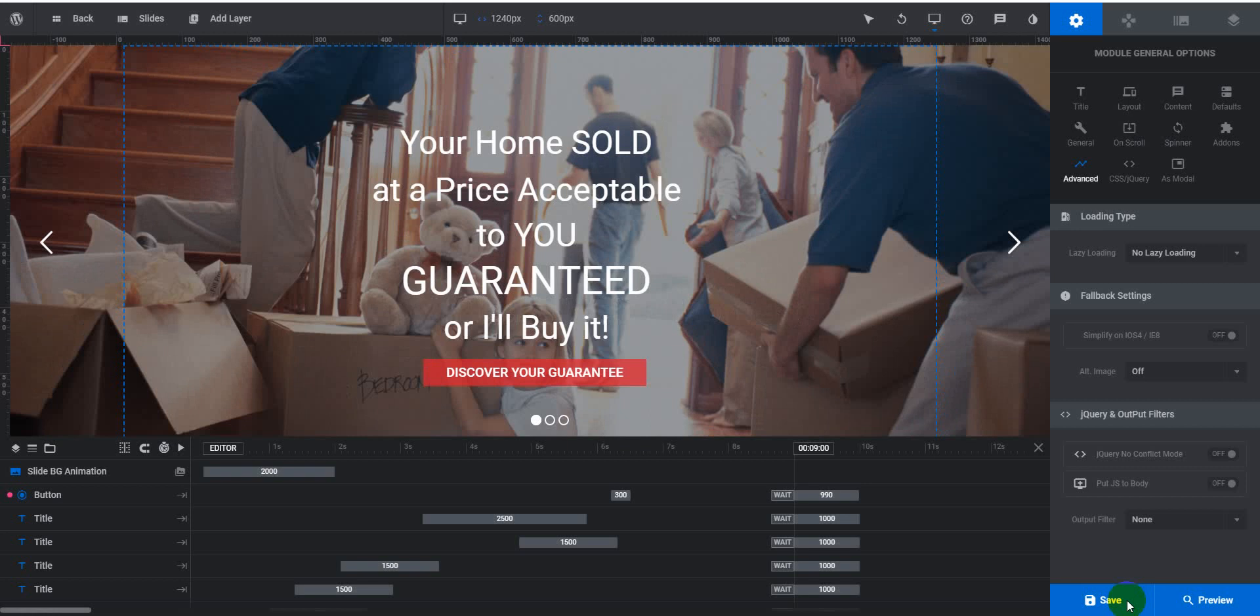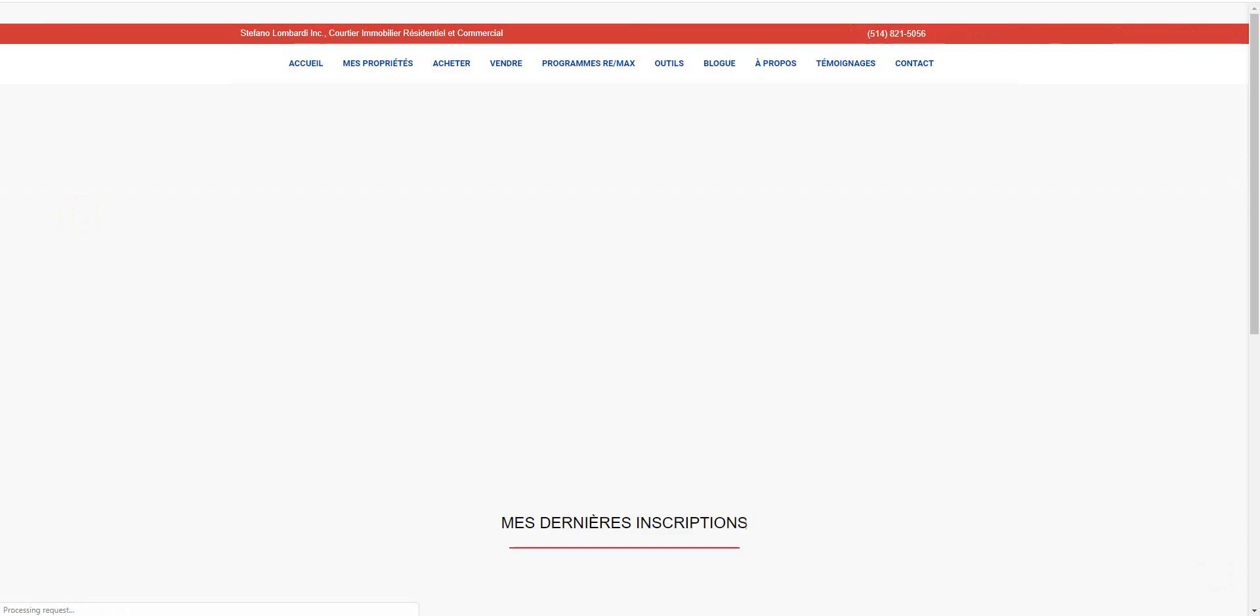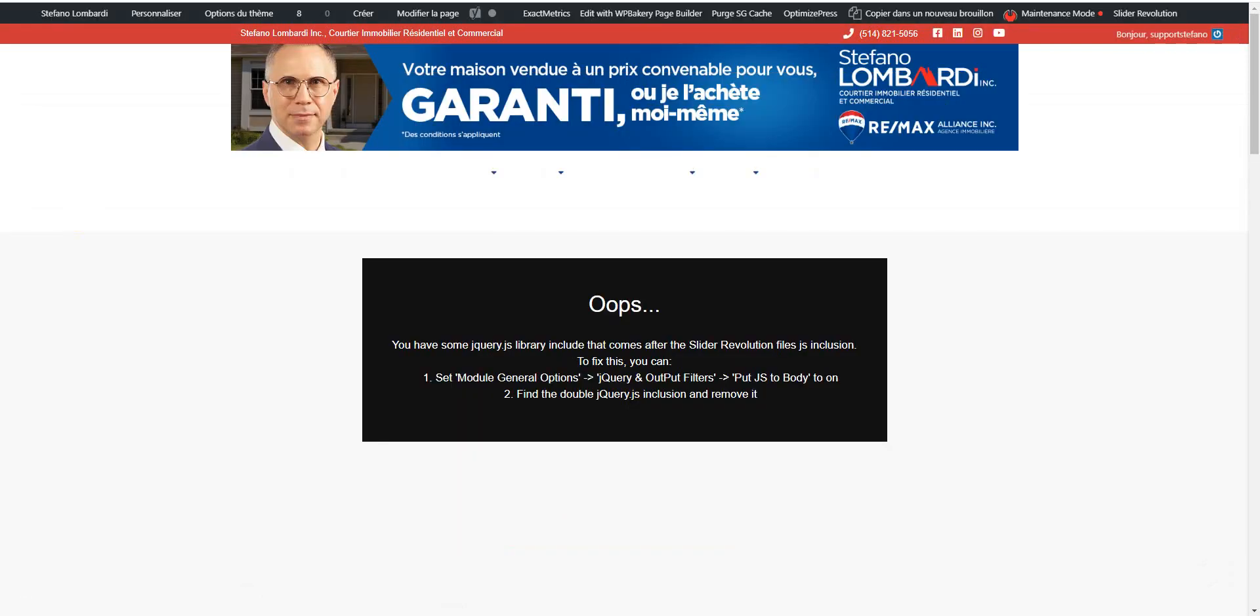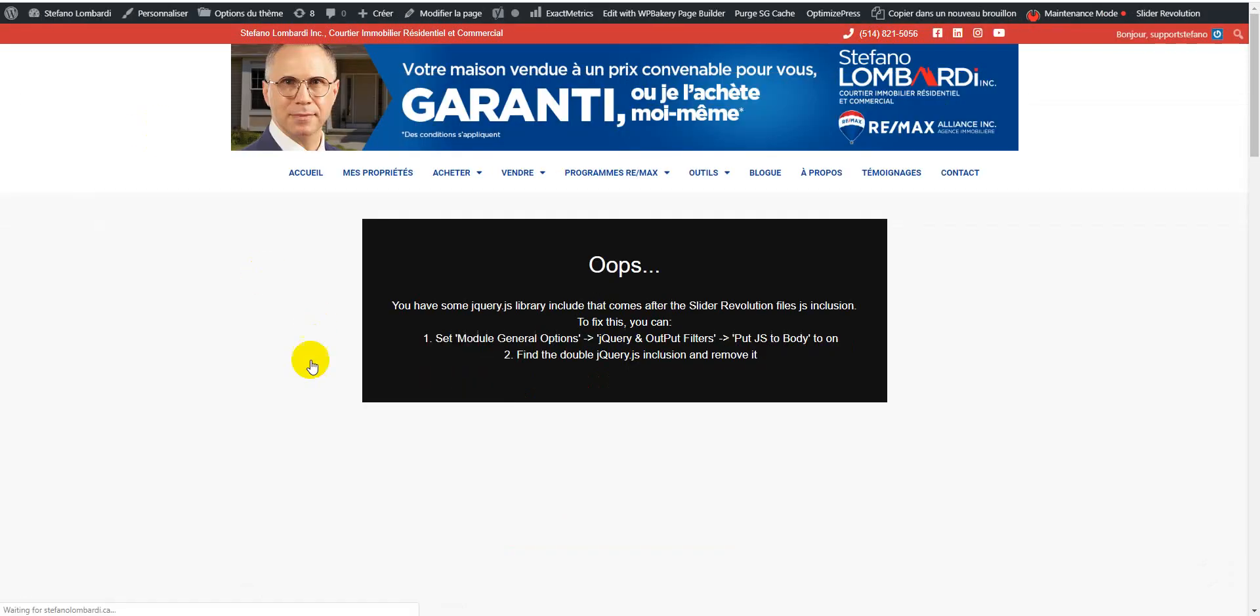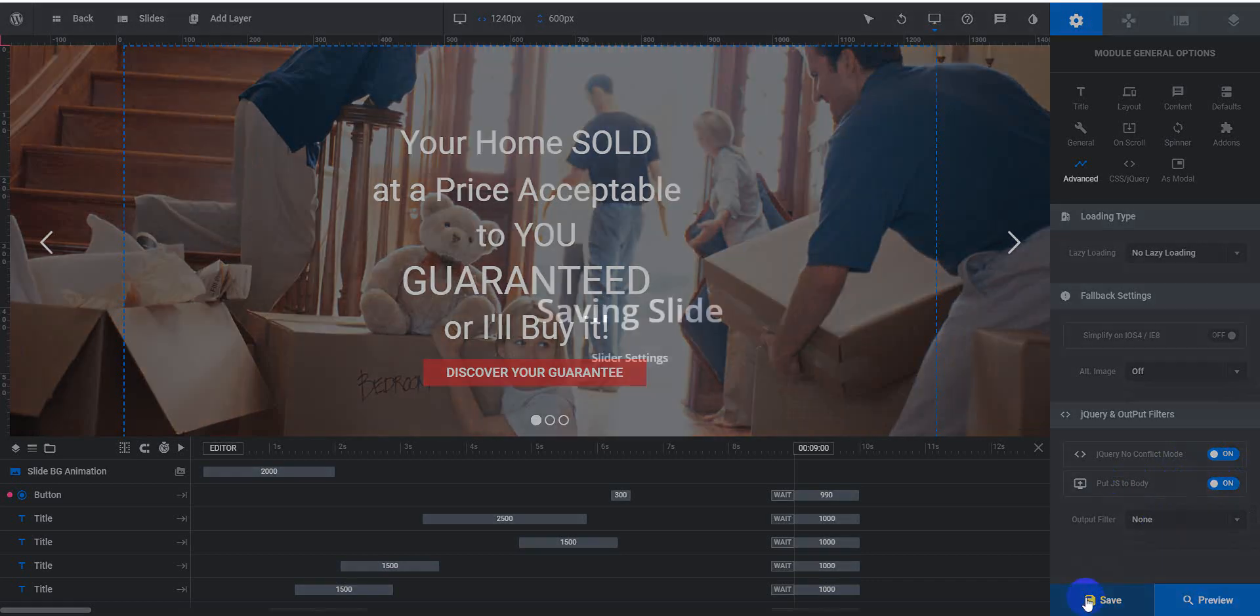This solution I saw in the forum. Now reload it. This is not working. Now I will turn it on and this will turn on and save it.